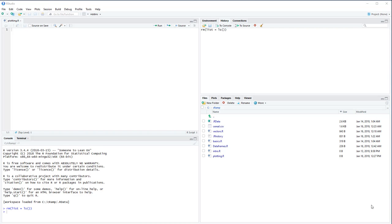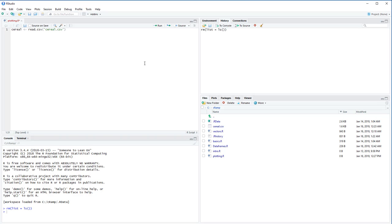This video will be a brief introduction to plotting in R. First we're going to need to read in some data, so I'm going to be using that same serial.csv dataset from last time. I'm going to load it in and save it as a data frame named serial using the read.csv function, and since I'm in the correct working directory I know this will work.